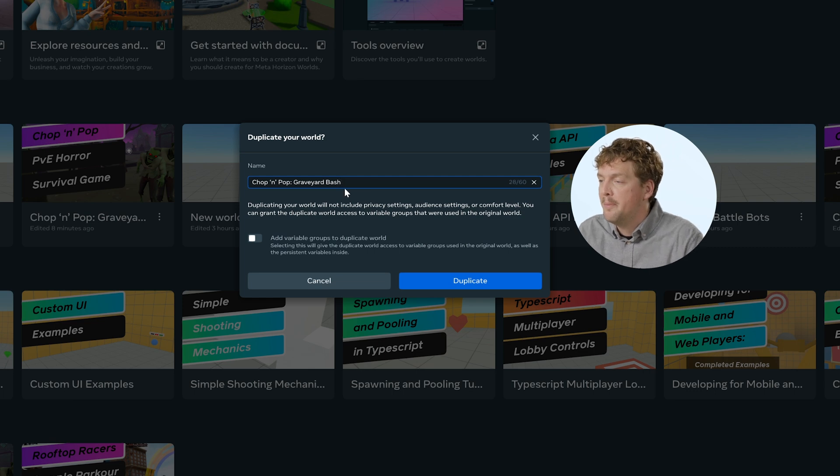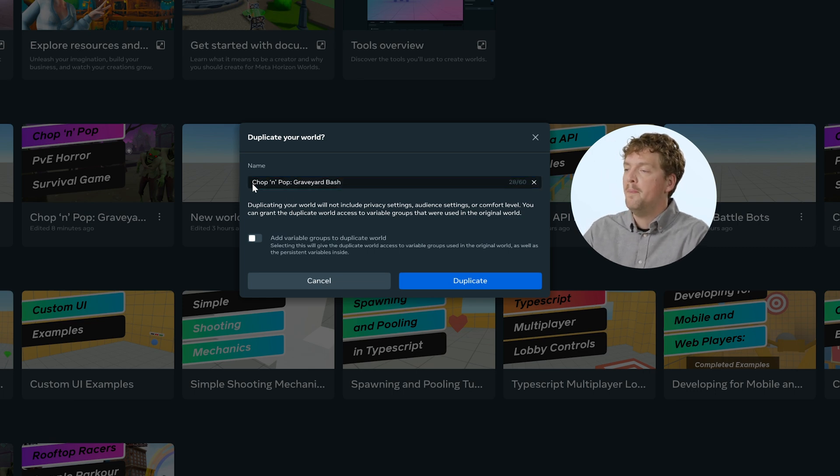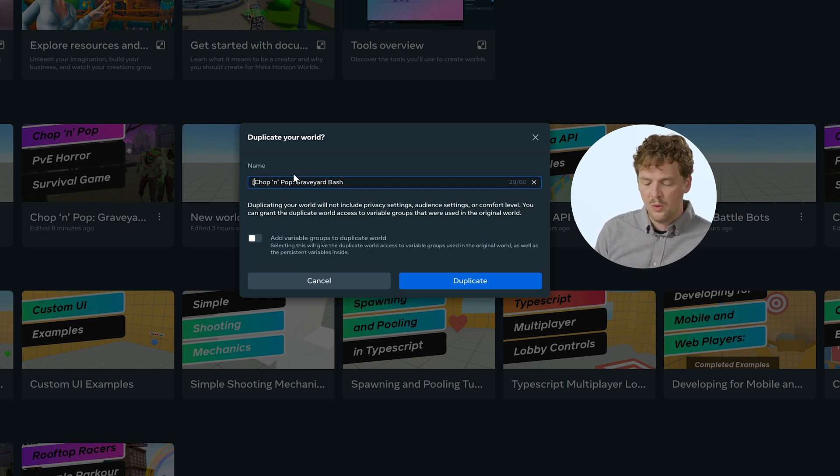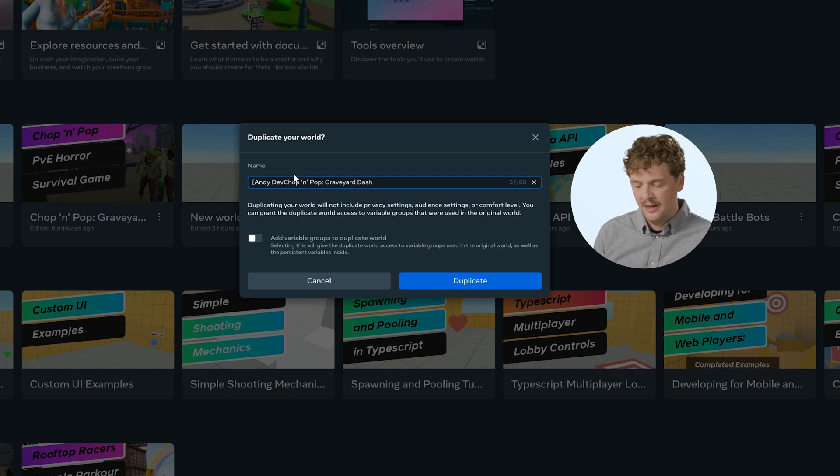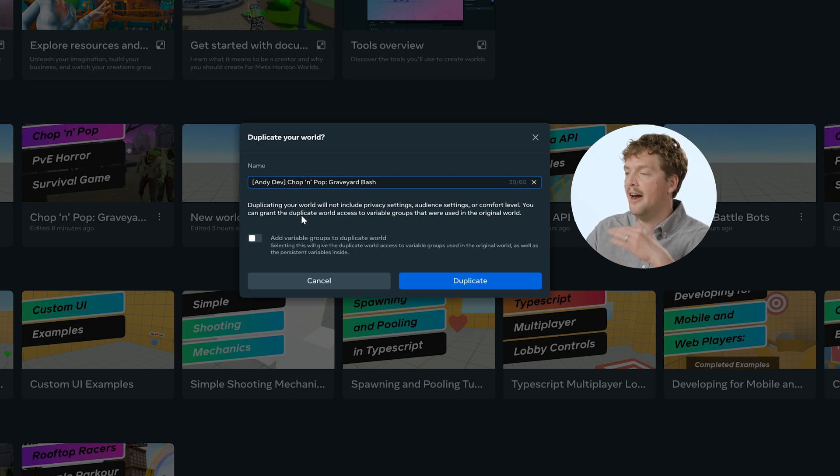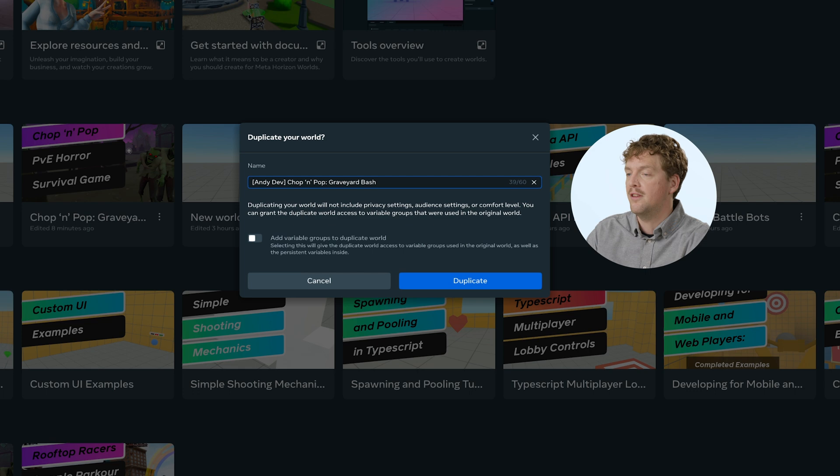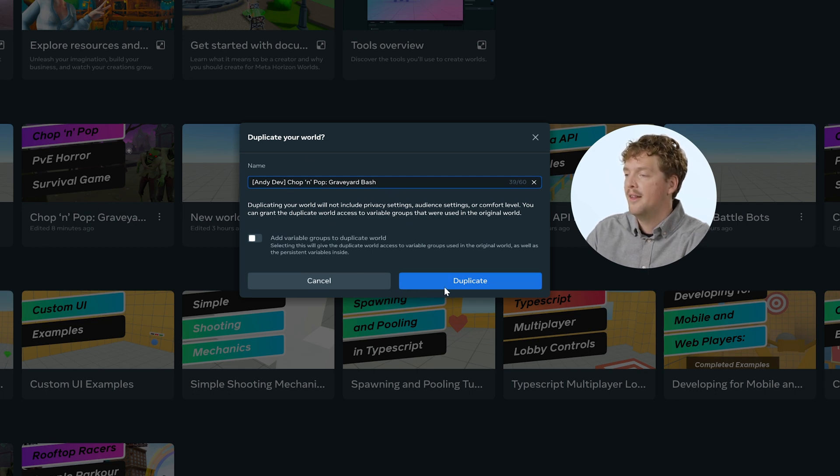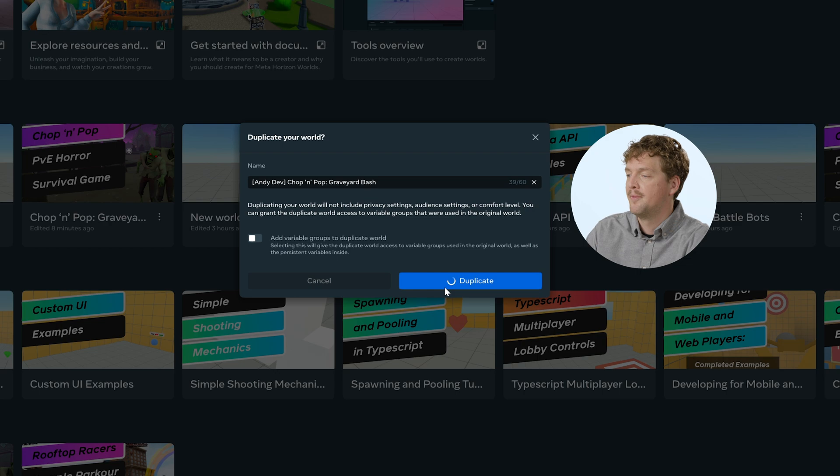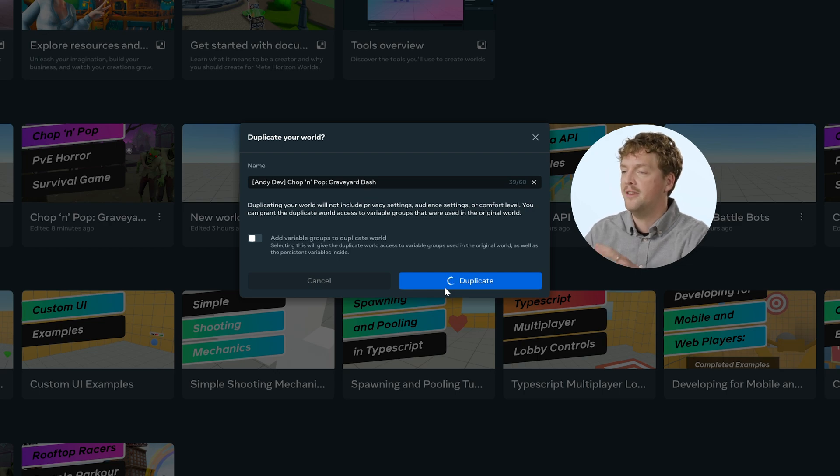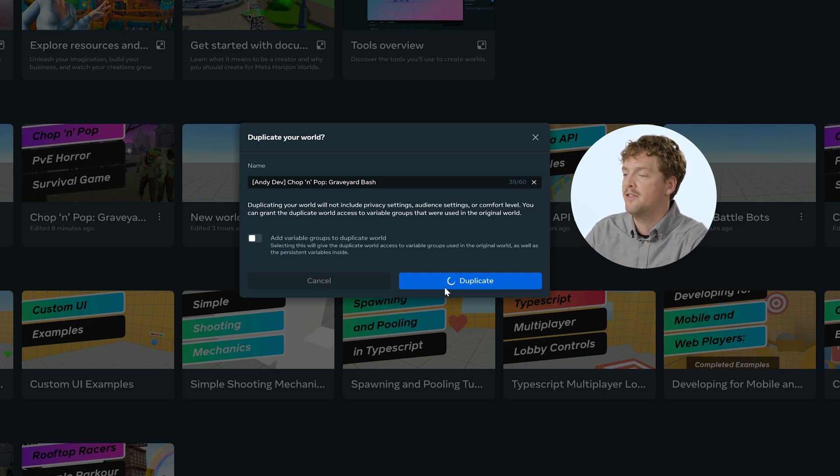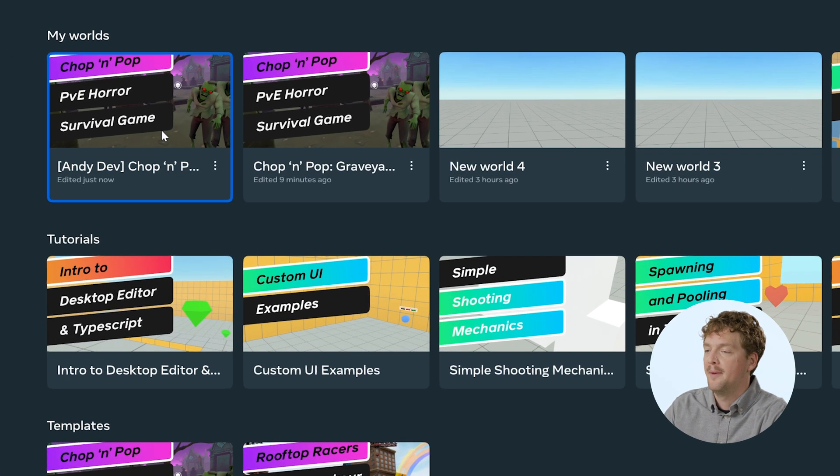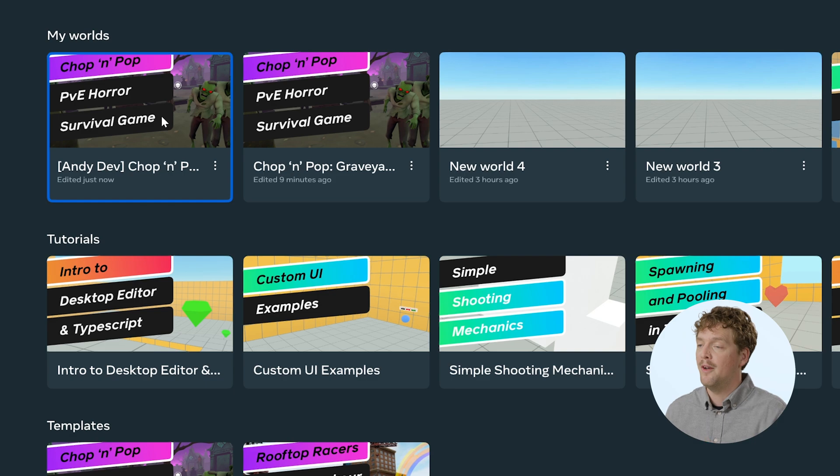So this is going to be the one that I'm working on. So I'm going to put square bracket and the dev at the start, so that I know it's the one I'm working on. I'm putting this at the start so that it appears first in the title in the creation home. Then I'm going to click duplicate, and it should then appear in the my worlds shelf here. So now I've duplicated that world.